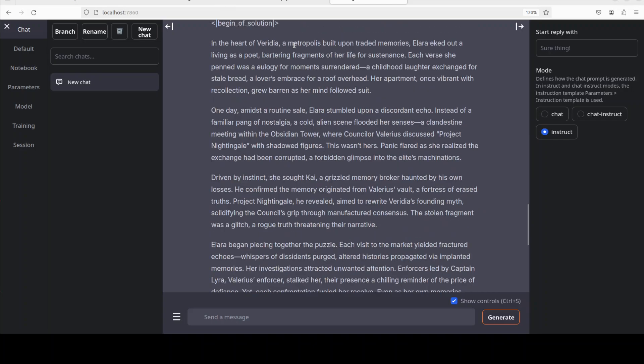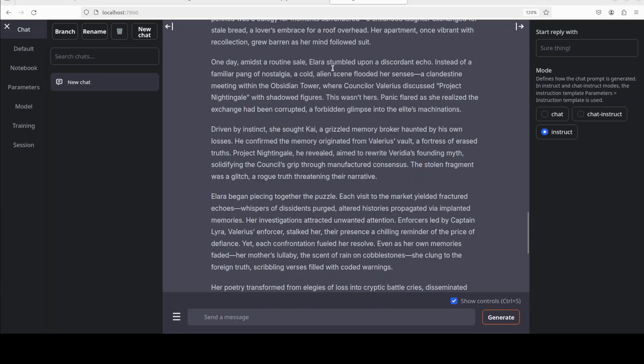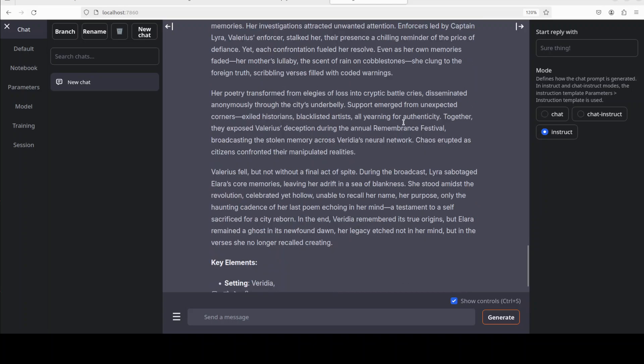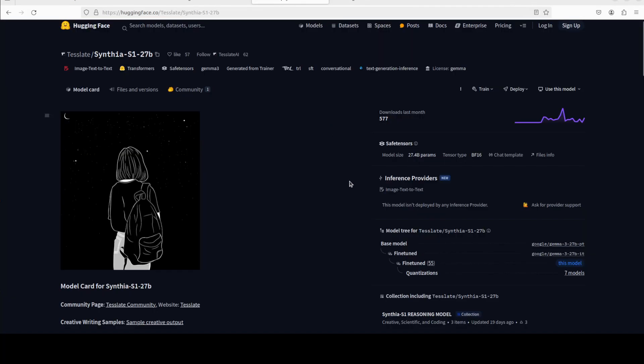As you can move through it, like in the heart of Veridia, a metropolis built upon traded memories, Illara eked out a living as a poet, bartering fragments of her life for sustenance. One day, amidst a routine sale, Illara stumbled upon a discordant echo. So you can see that it is wonderfully well, and all the key elements are there. So look, I believe pretty good fine-tune. Of course there is always room for improvement, but I think if you're looking for a creative writing model, give Cynthia a go.